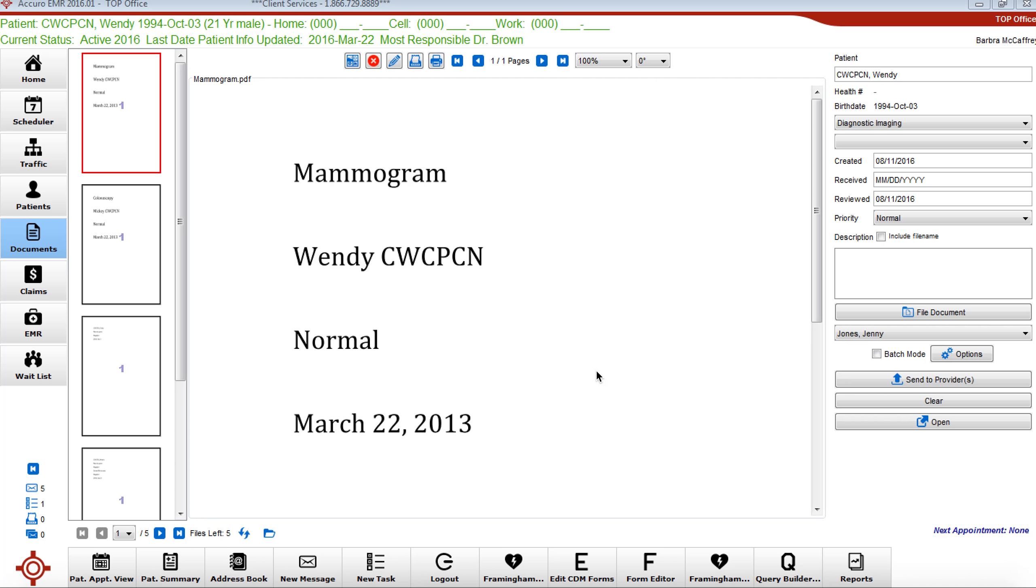Consistent and concise labeling becomes important especially when searching your patient panel for panel management purposes and also for simple everyday searches within the virtual chart.